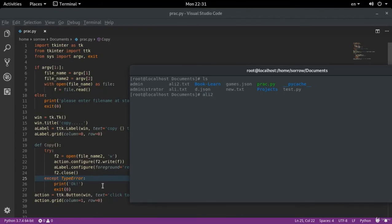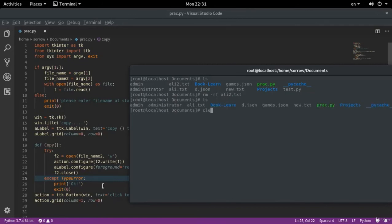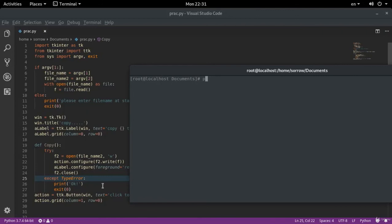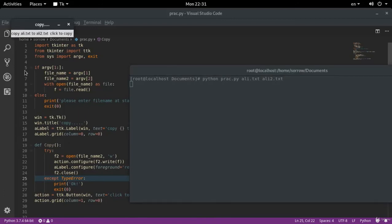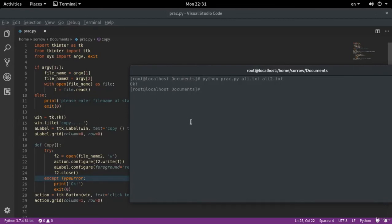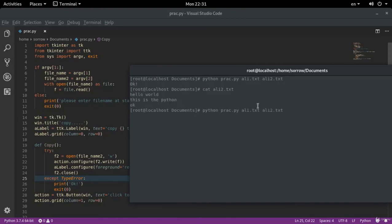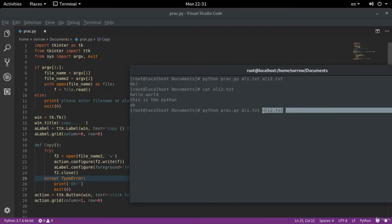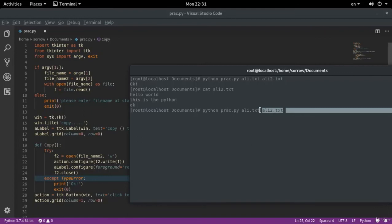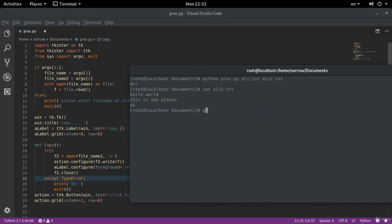Python prag dot py ali dot txt to ali2 dot txt. As you see, it gave an error before. If I do it again, it runs without showing the error. There was error which we cleansed. If I get a cat from ali2 dot txt, the file has been copied. But you can write these in the tkinter window. Tkinter is extremely powerful. It is one of the most powerful libraries out there available on Python. You can write these, which we will in the future, when we talk about text that we want to write in a window, but you'd better write it on your own as practice.